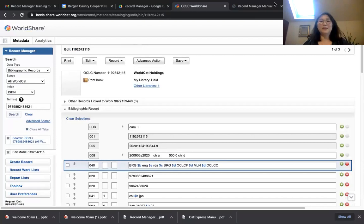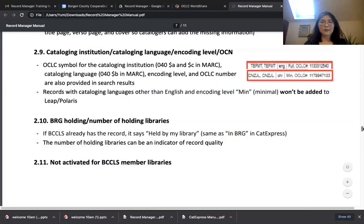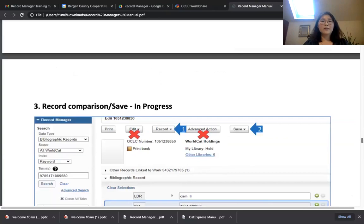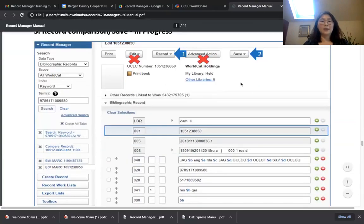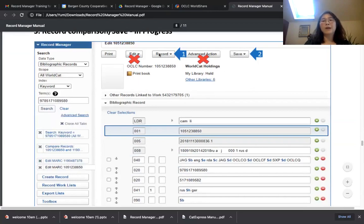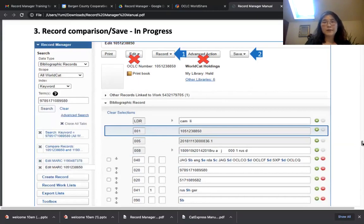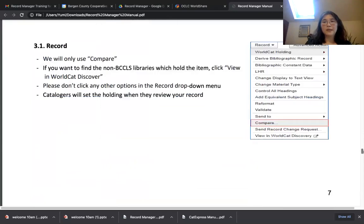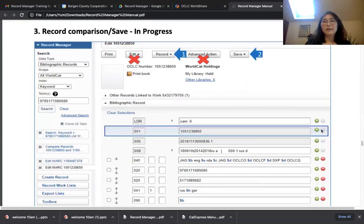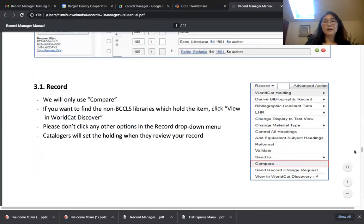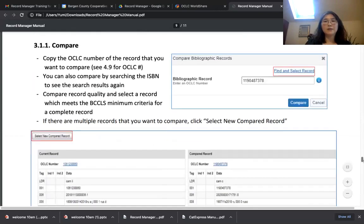Let me go back to the manual first because we didn't go over the comparison part. When you click a record and are in the MARC record view, the Edit and Advance Action buttons are for full catalogers — don't use those. You're only going to use Record and Save. To compare: click Record, then select Compare, and you can compare records. Let me show you. Click Record and go to Compare. You can enter an OCLC number, but if you don't know it, you can search by ISBN again.